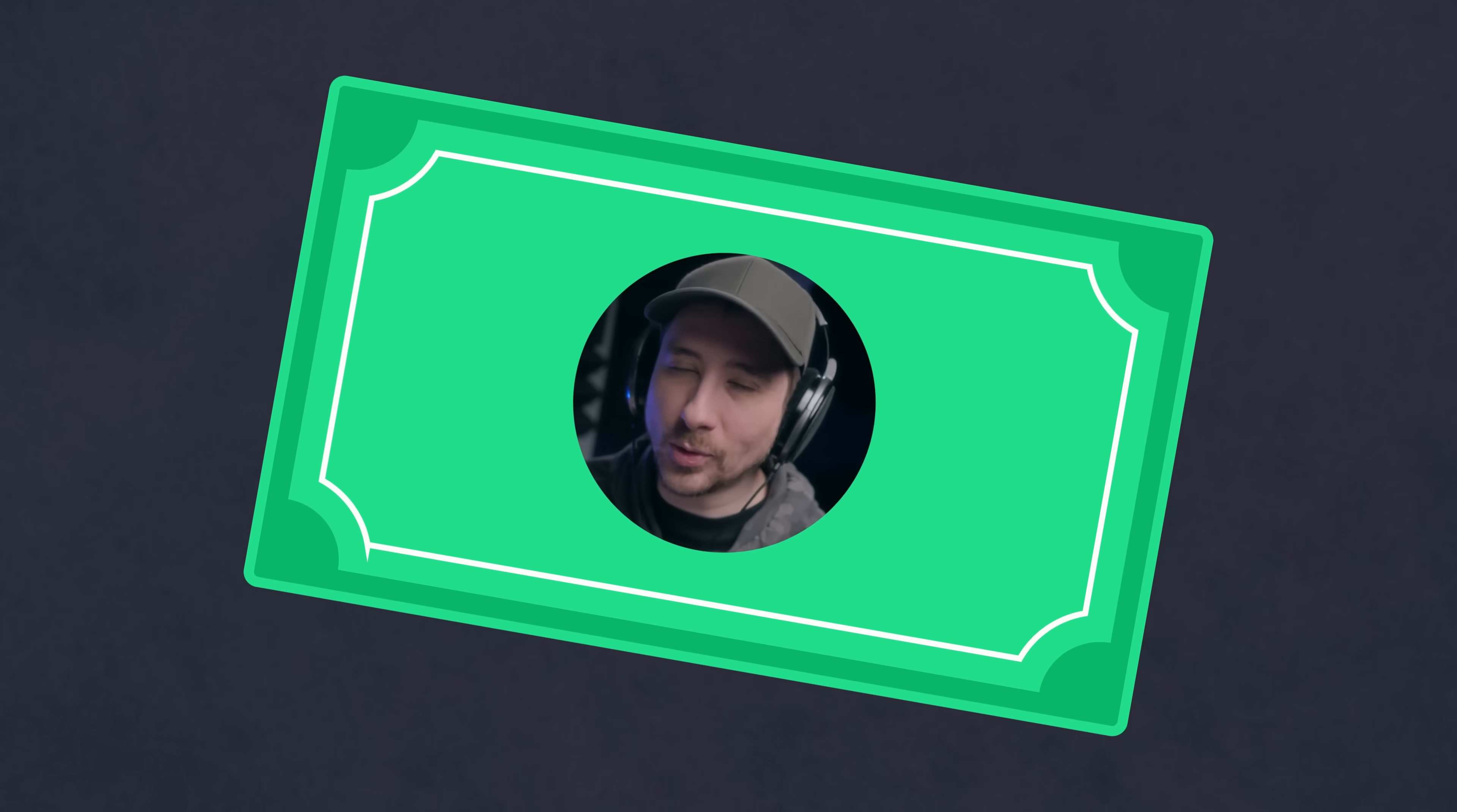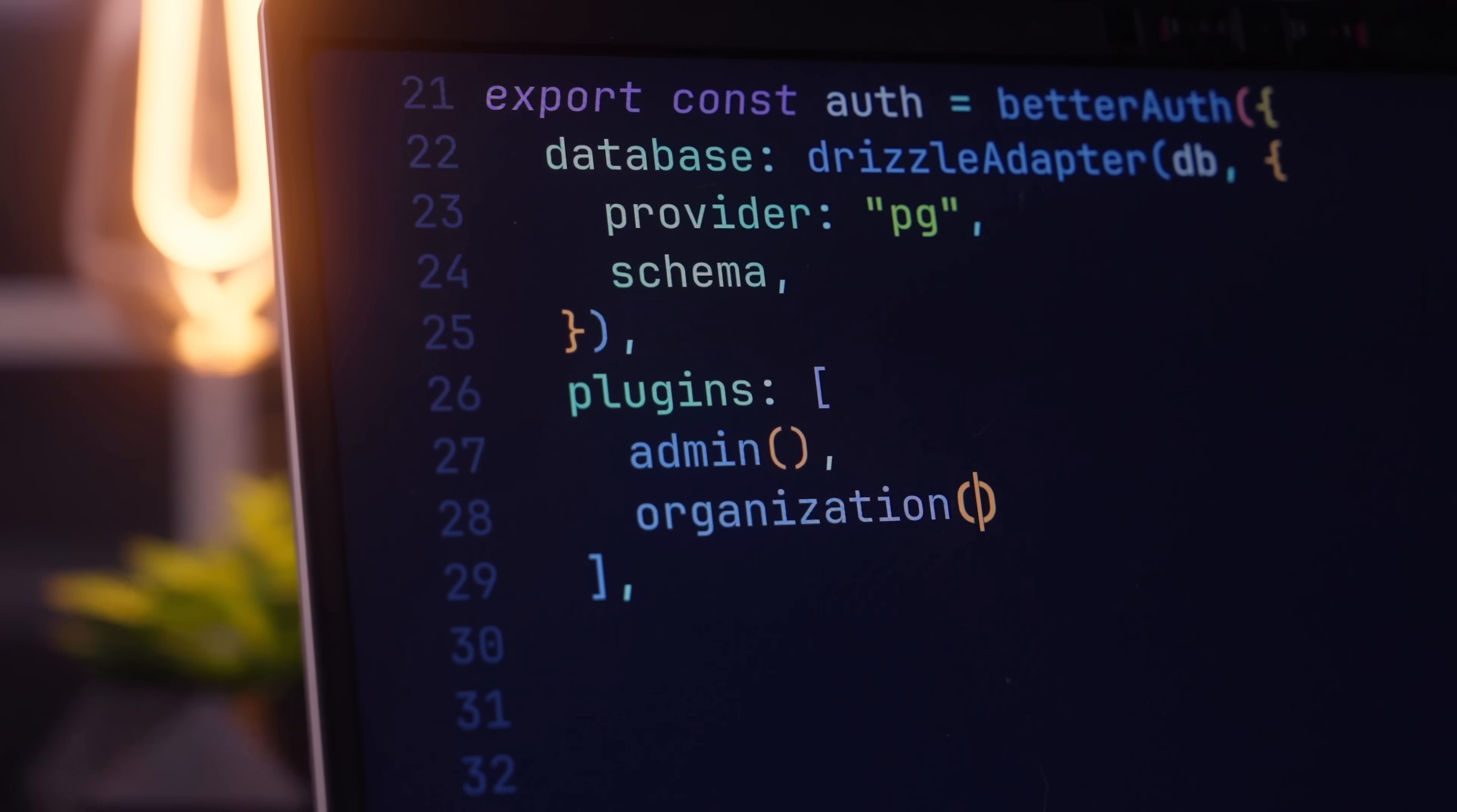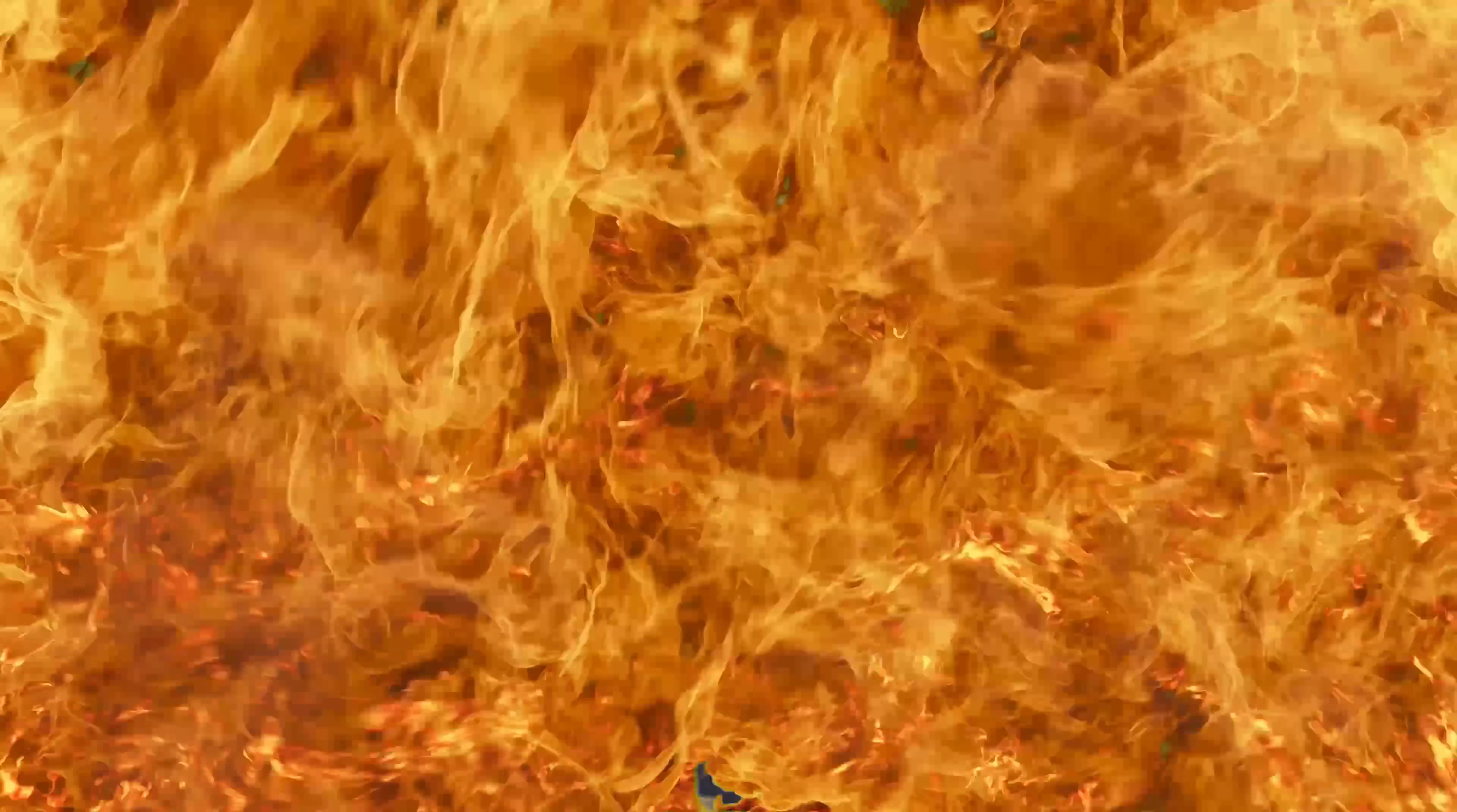So plugin number eight is really useful if you want your application to have B2B customers, which every application should really strive to do because that's where all the money is at. This is the organization plugin, which allows you to easily enable organization support when it comes to your application's authentication. Whilst organizations feels like it might be simple to implement yourself, once you start getting into the requirements that you may need - such as teams, roles, access controls, and of course invites - then the scope of work to roll this feature yourself can really start to explode.